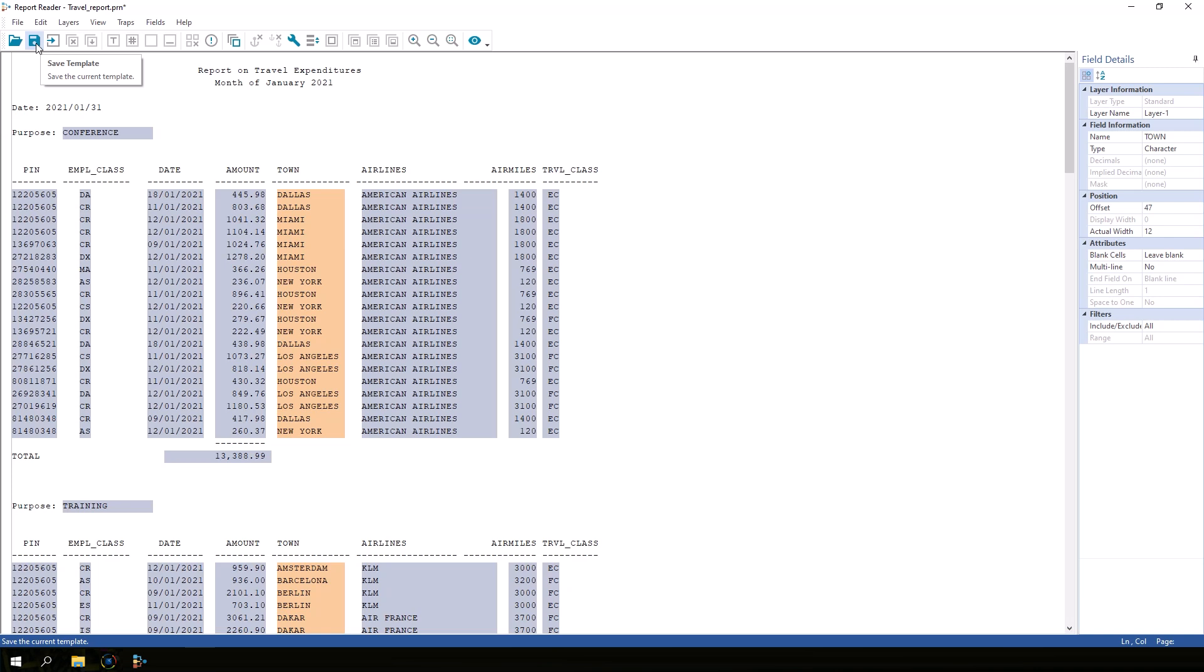...you could reuse the template file to import those files without having to repeat all of the work we just did. We can save the template file by clicking on Save Template.